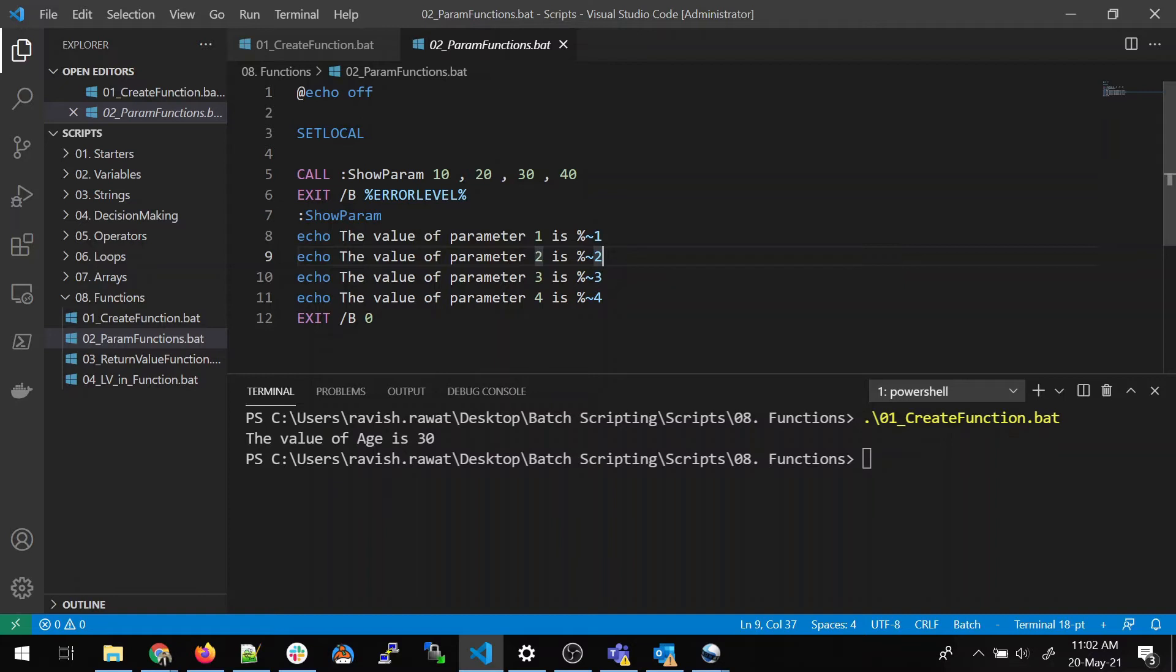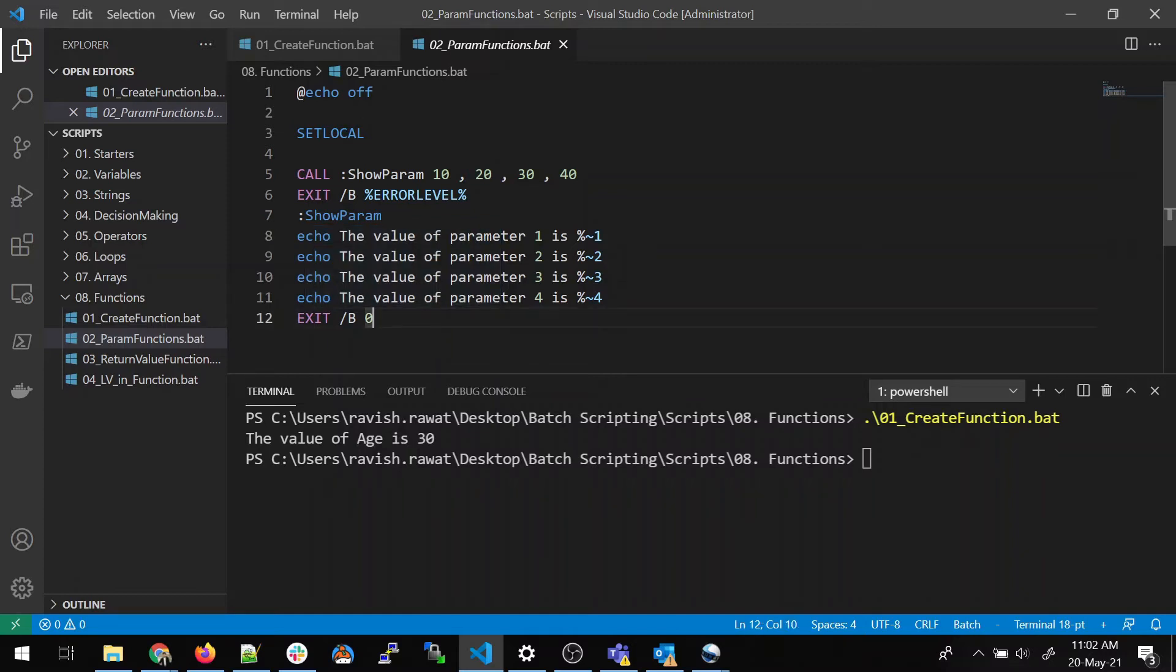So, as soon as it comes here, it will echo the value of parameter 1 is 10, 2 is 20, 3 is 30, and 4 is 40. And then it exits and gives the error code to it and it exits the program.